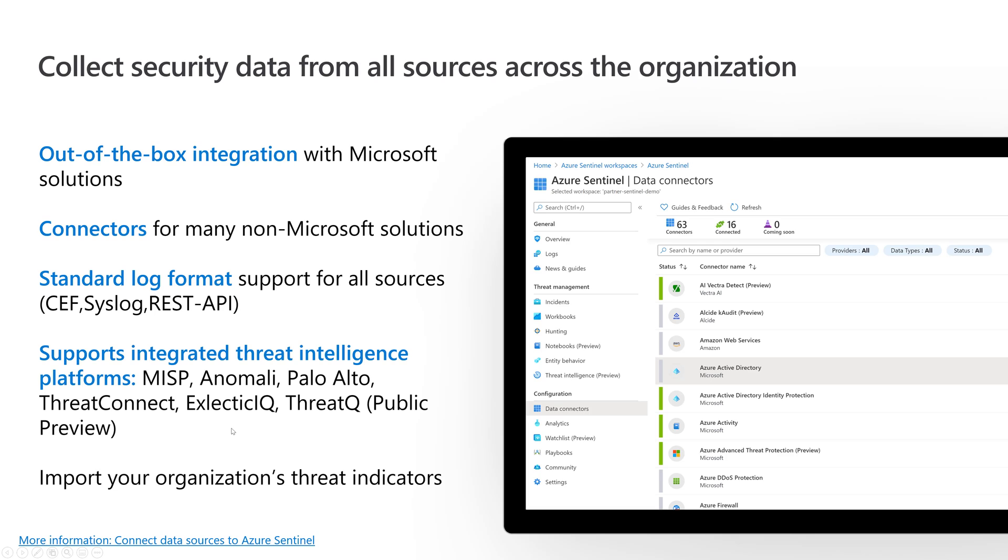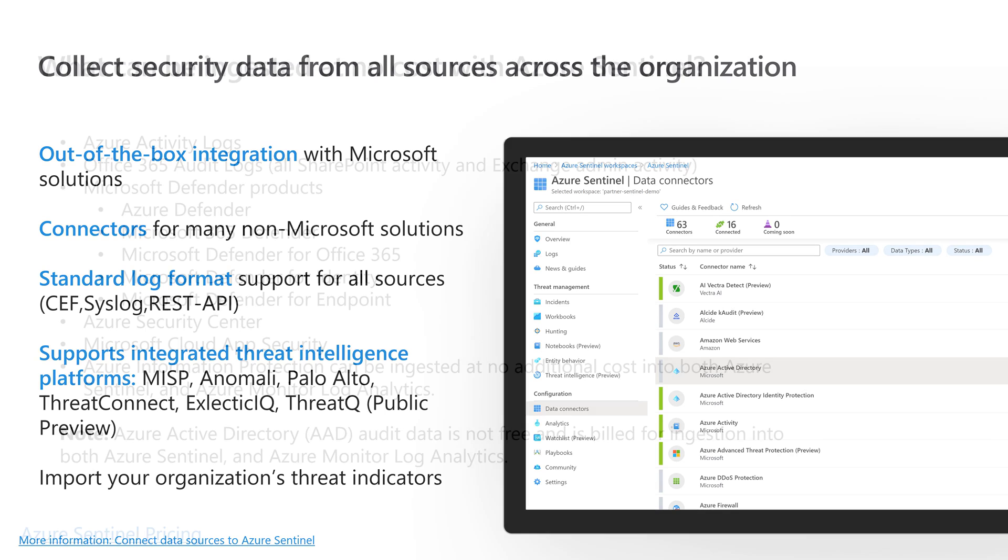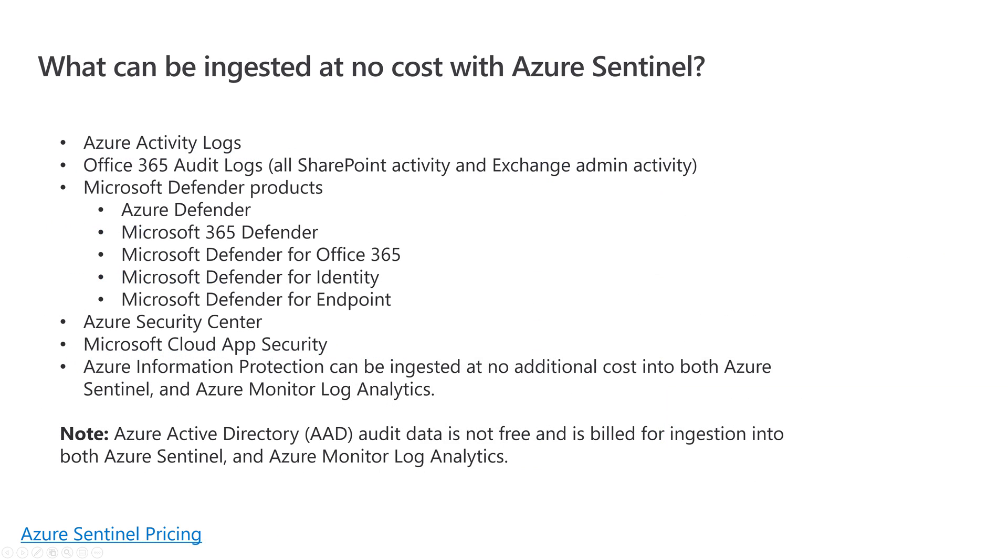What I absolutely love is you can bring in your own threat intelligence. In the security community, that's just huge. I know a lot of you have made significant investments in these platforms. You can bring that threat intel in as a data source as well. I'll do another video shortly on data connectors so you can understand how to bring data in.